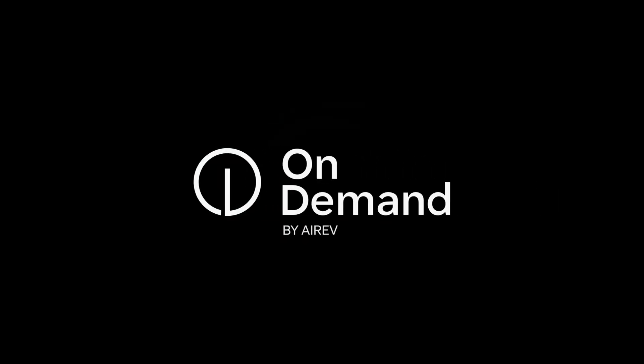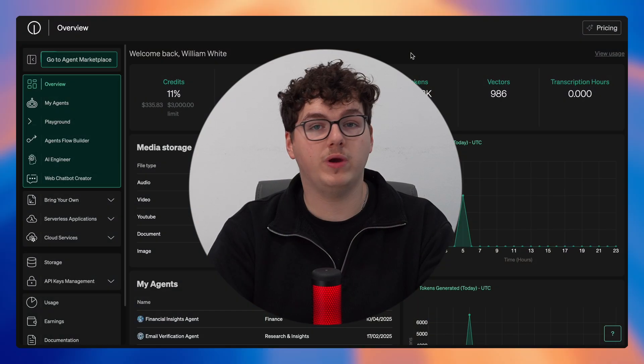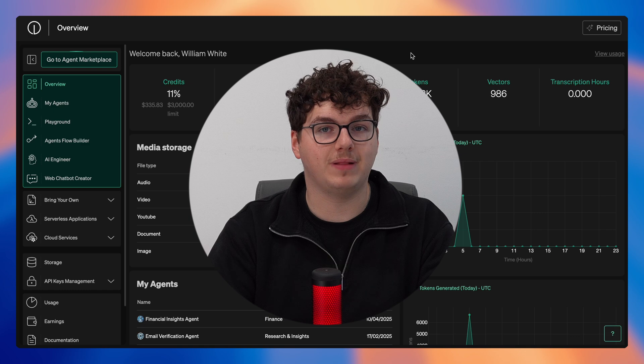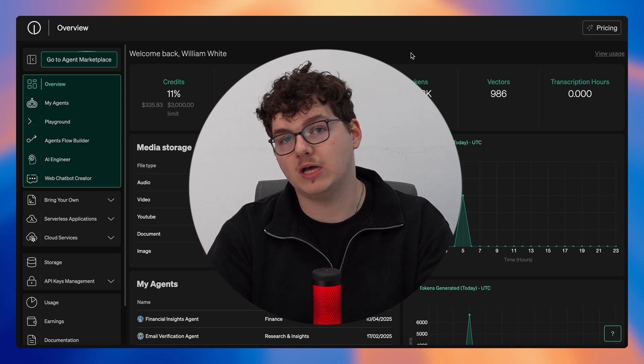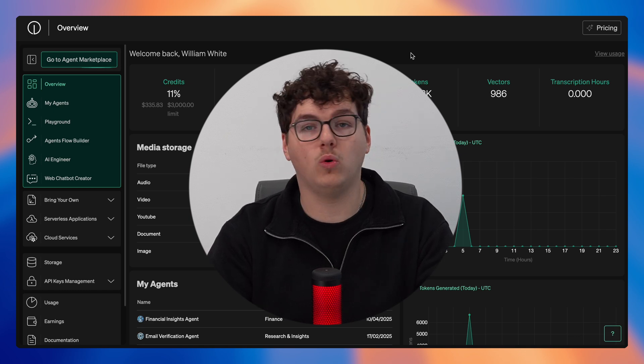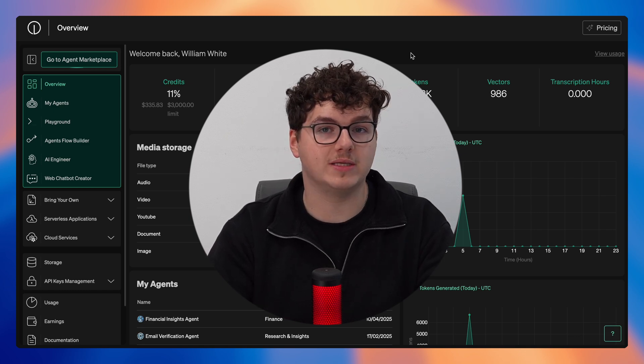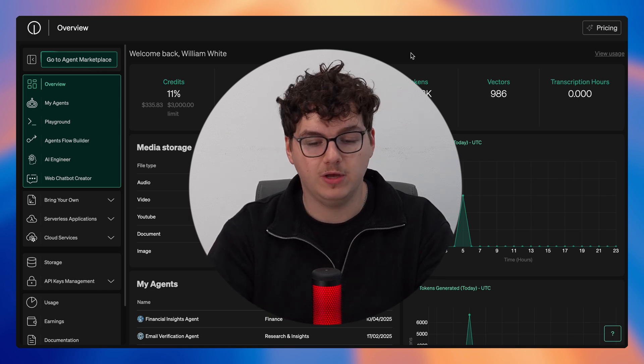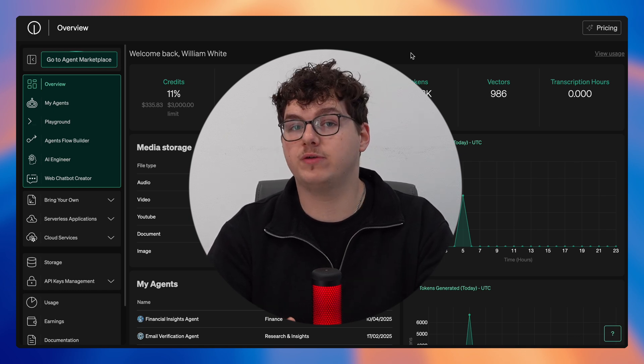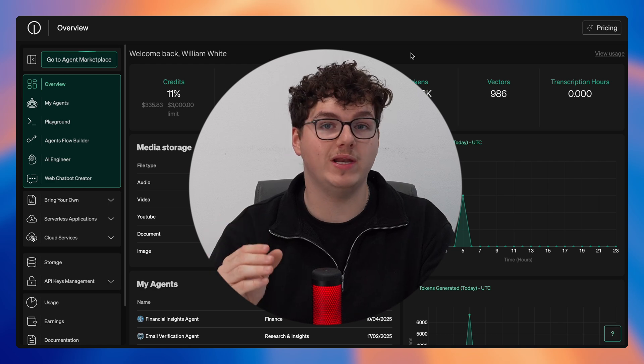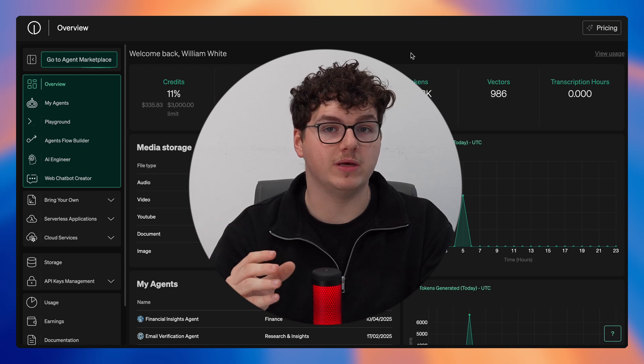Hello and welcome back to another on-demand video. Today we're going to be diving into the platform as a whole to help you explore all of on-demand's capabilities, so without any further ado we'll dive straight into the overview page.